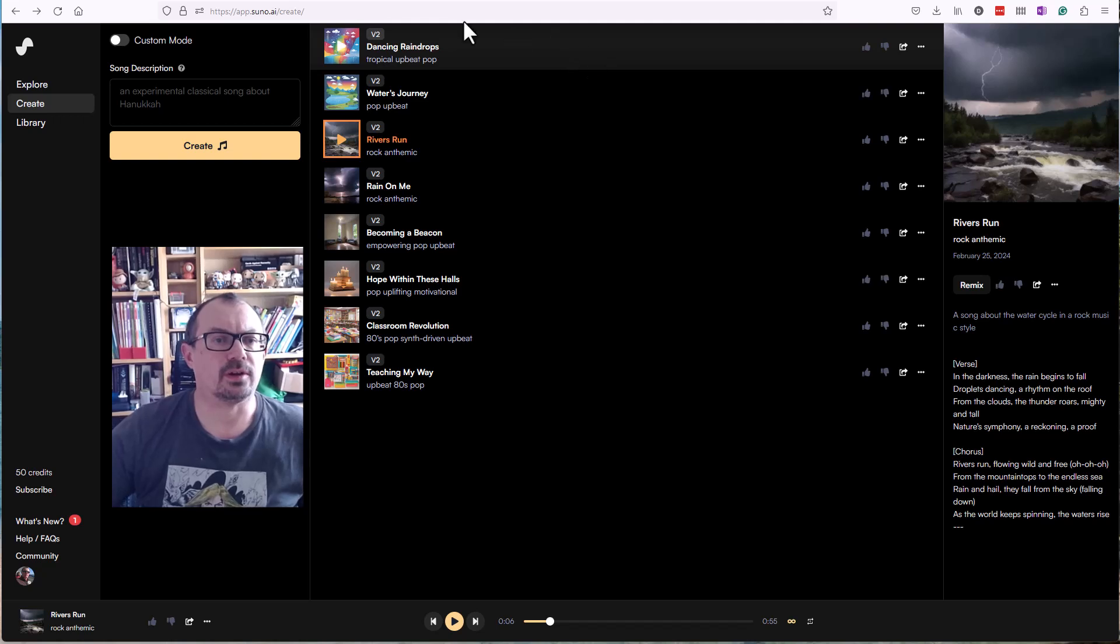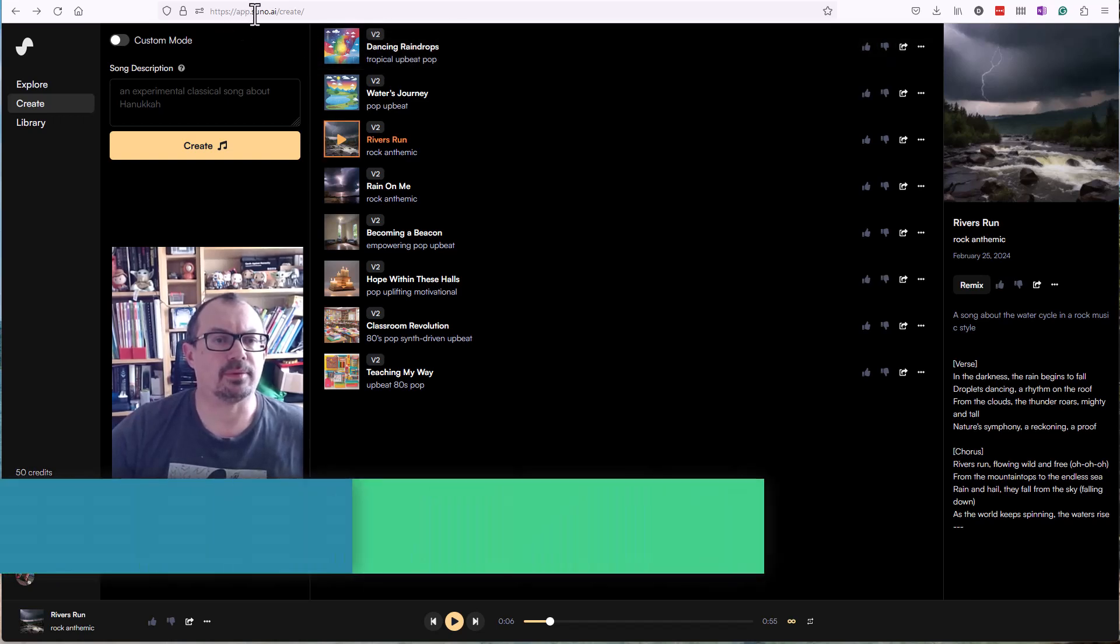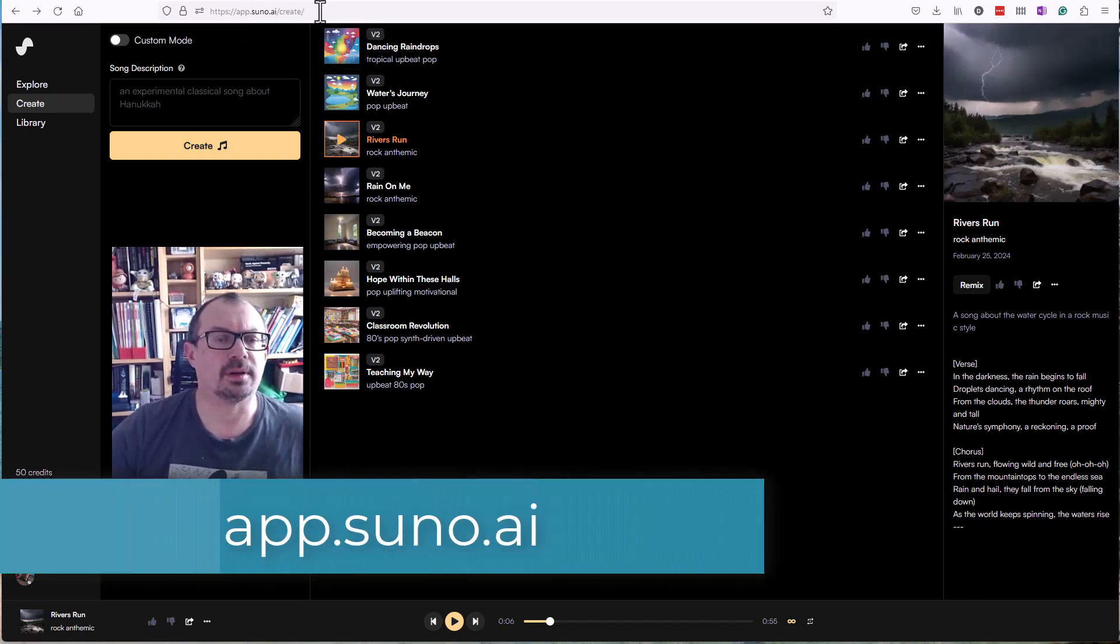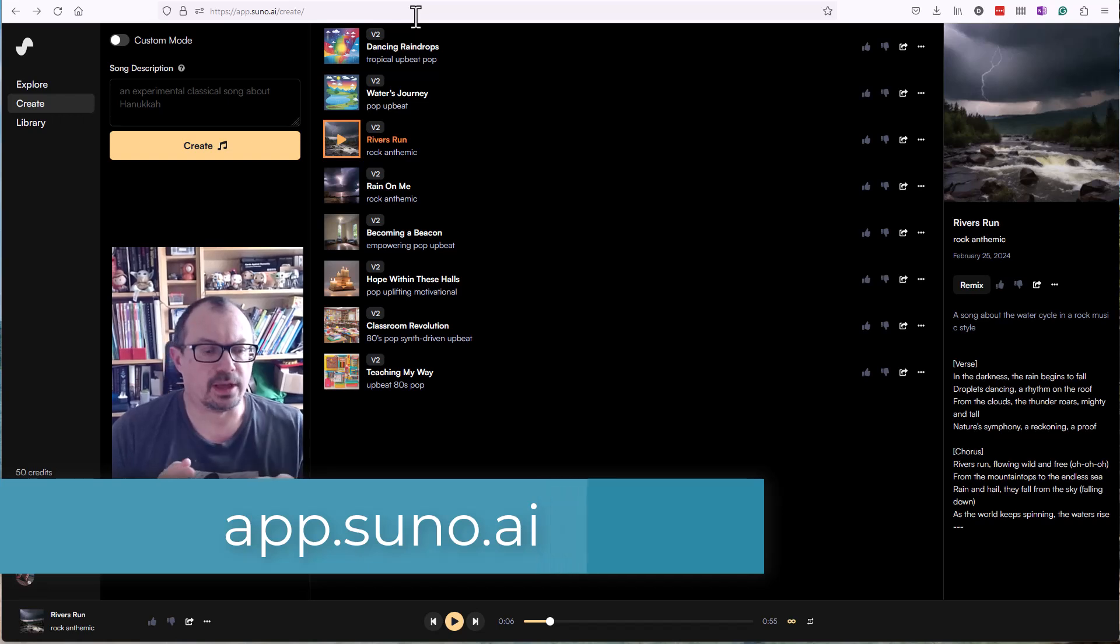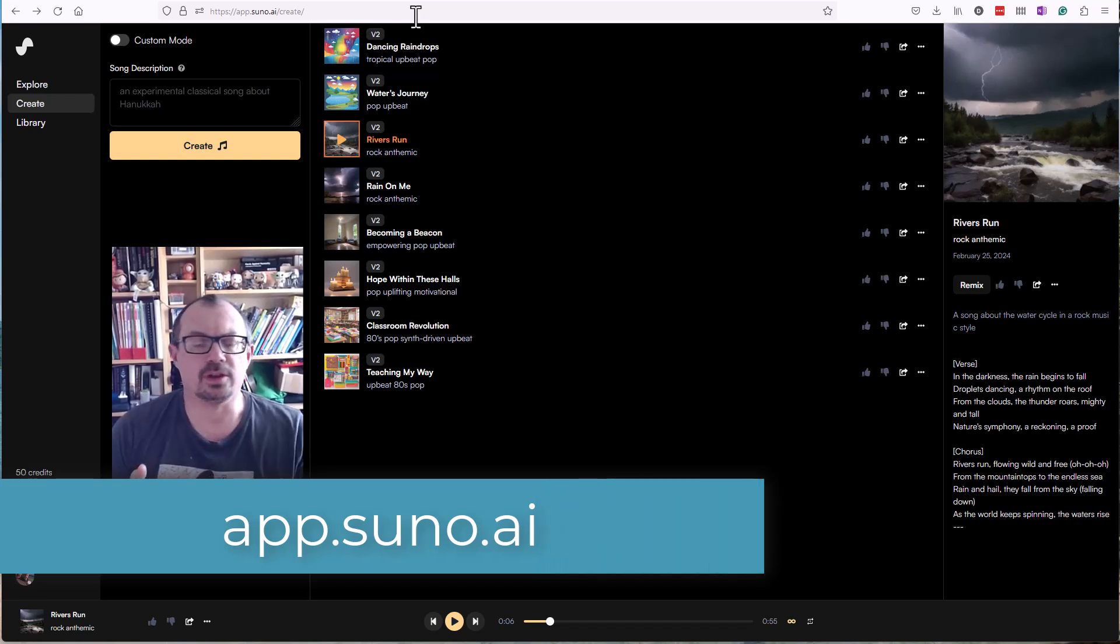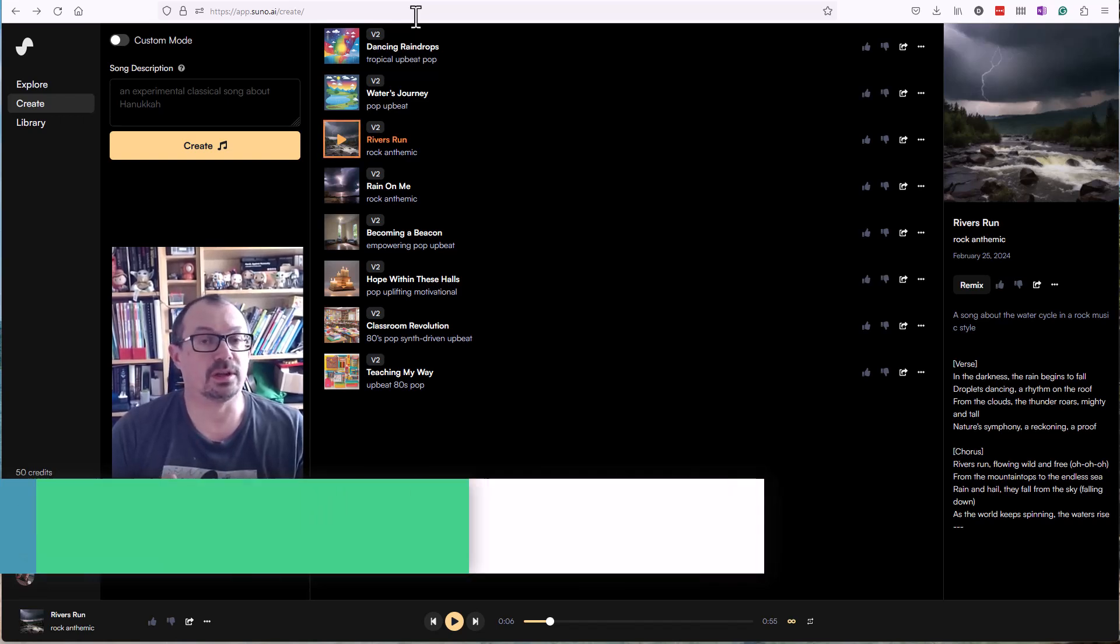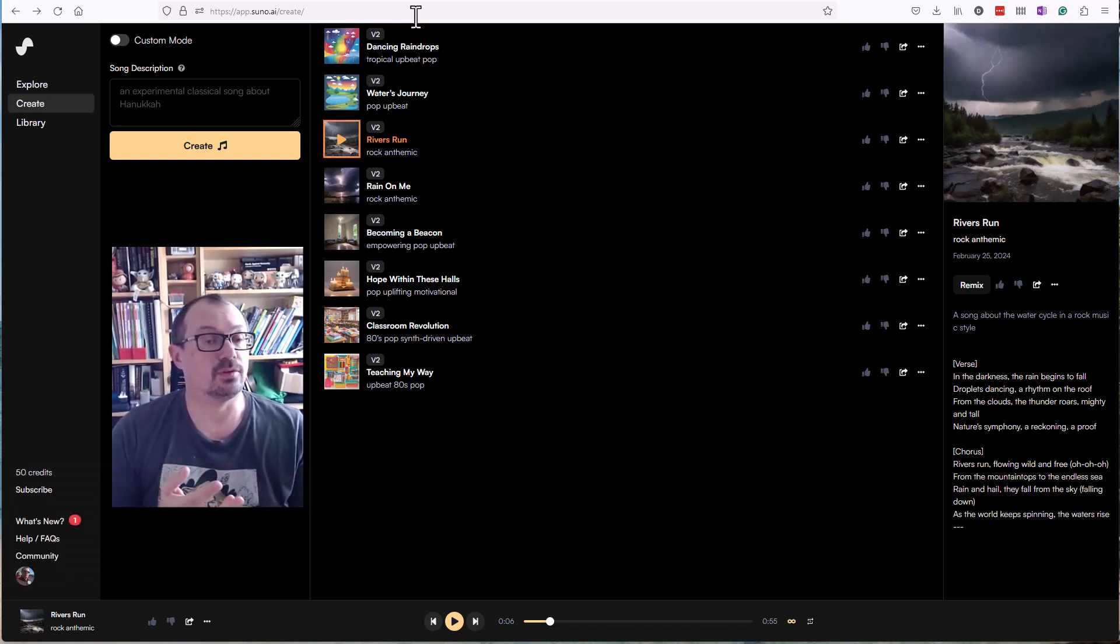You need to go to app.suno.ai up here. You'll need to log in and you can use your Microsoft account, Google account, or a Discord account if you want to use it.